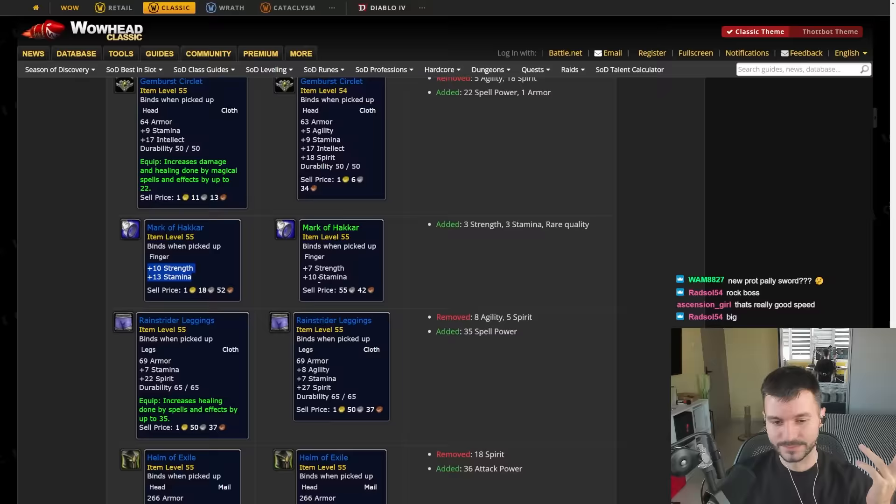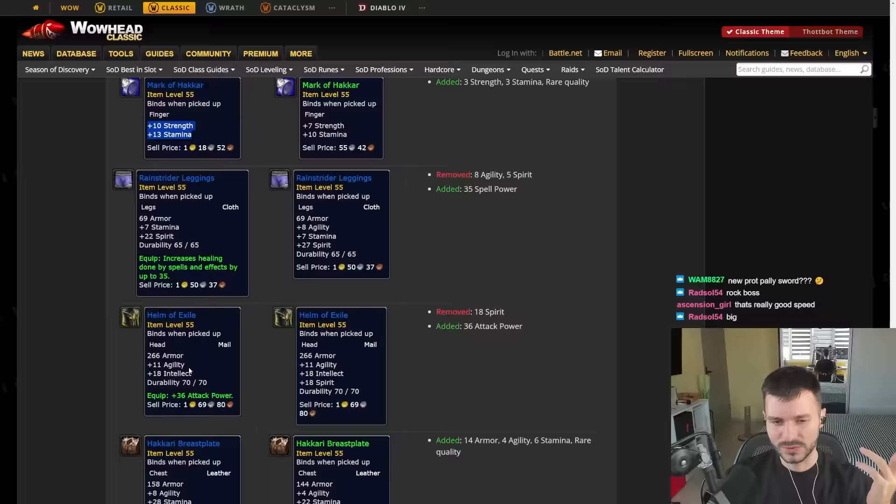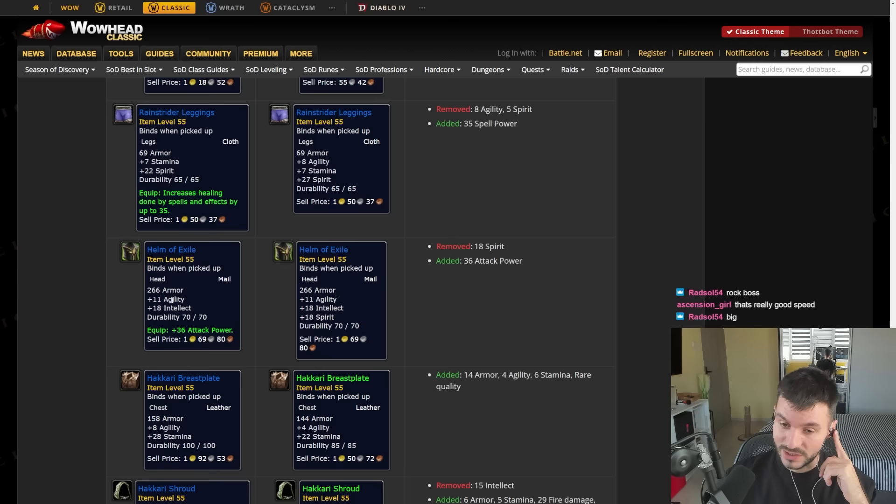Some Pants here are going to get Healing. Helm of Exile. We already knew about this one. But look at this. 36 Attack Power, 11 Agility. Can't really say no to that, boys.